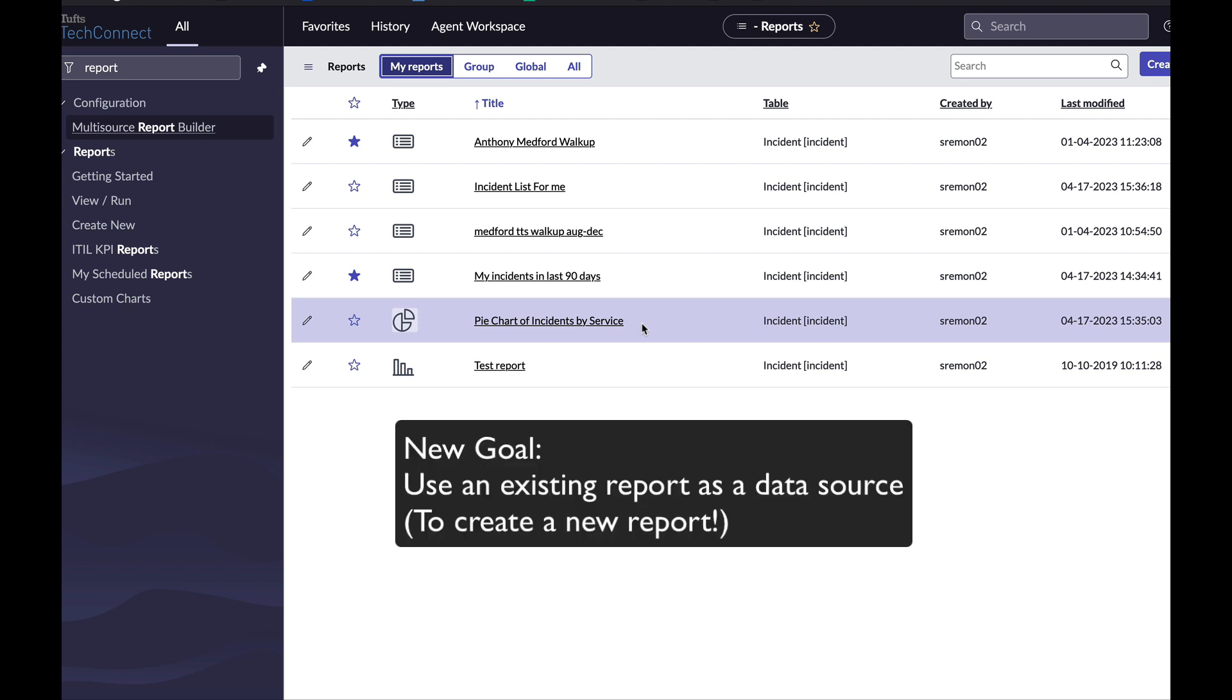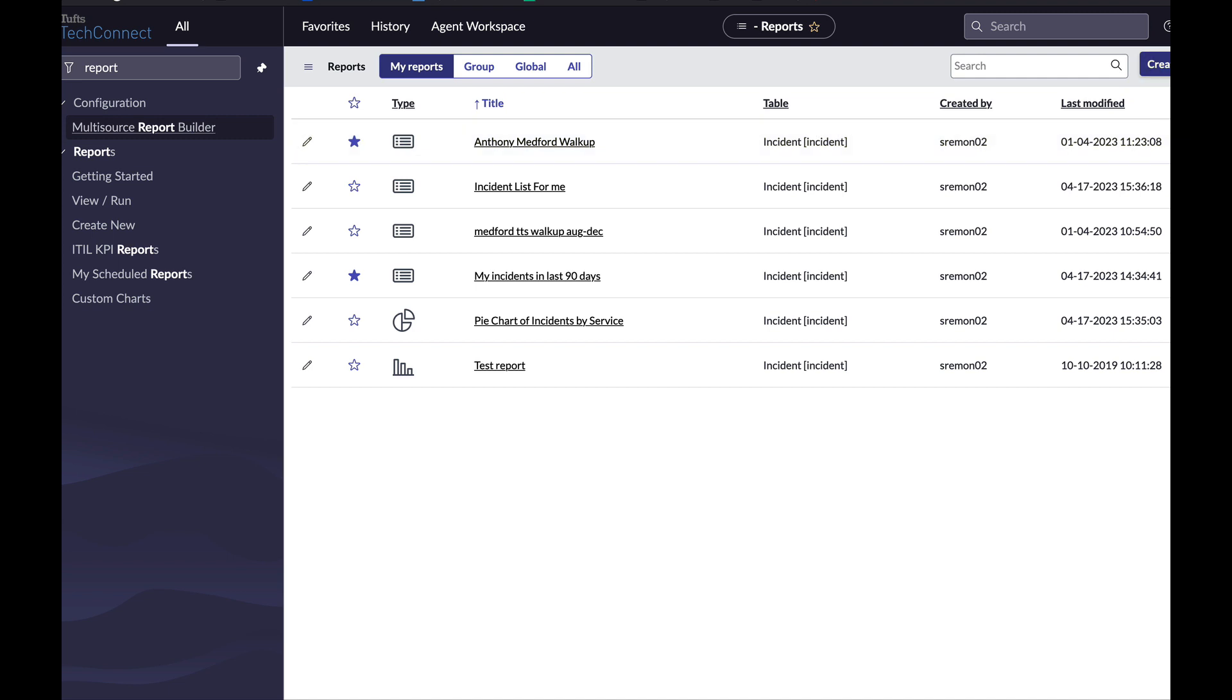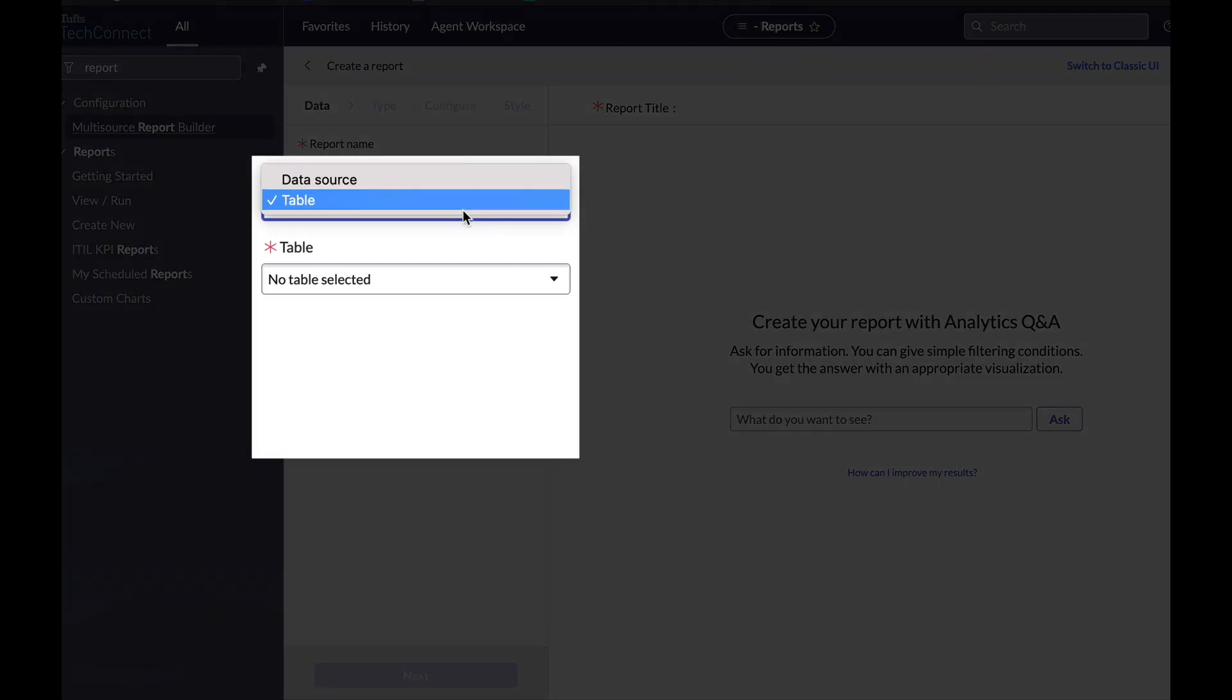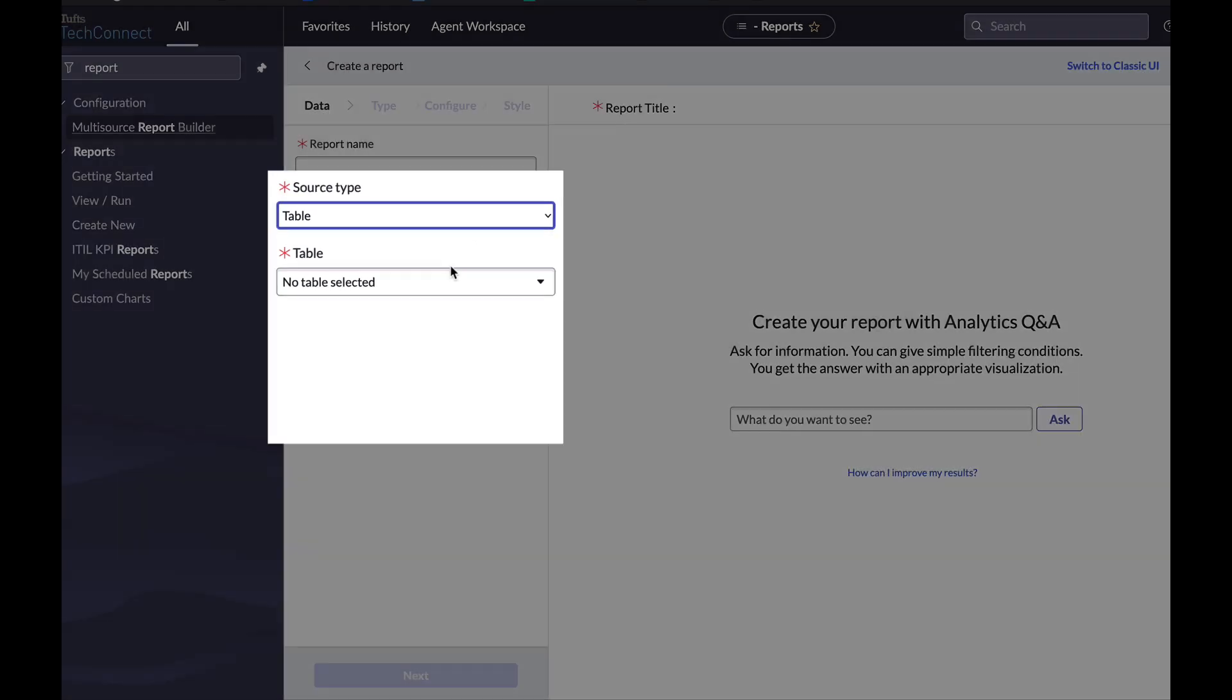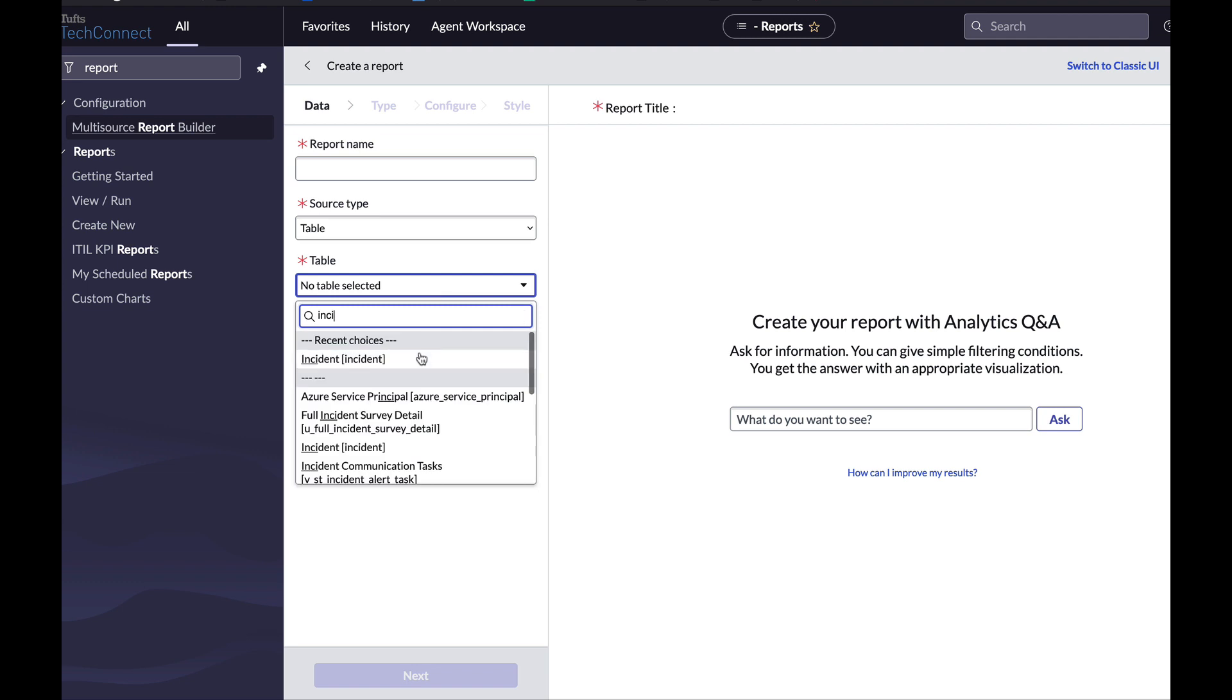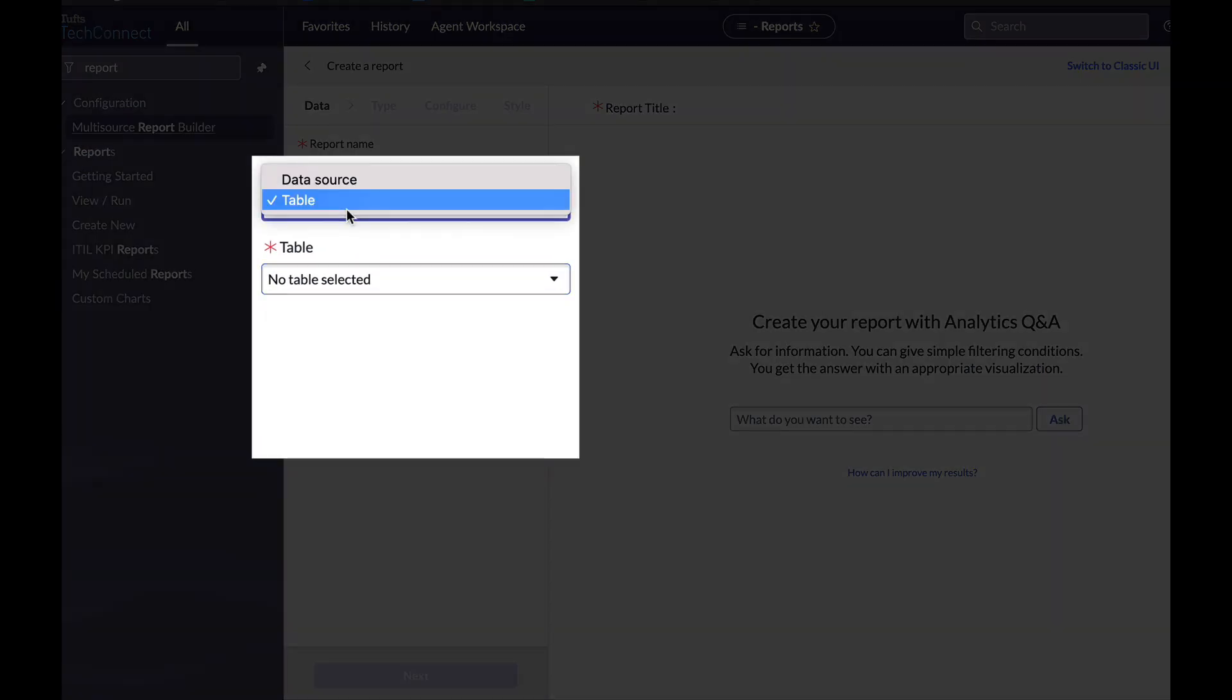Lastly, we're going to talk about using existing reports as data sources. So if I go to create a report in the first screen where I choose my source type, instead of picking table, and then for example, pulling from the incidents table, I can choose data source.